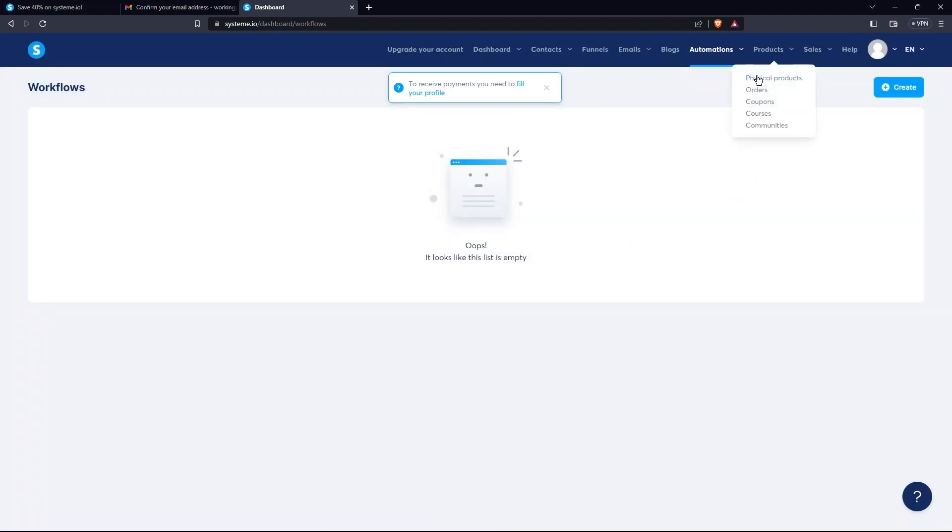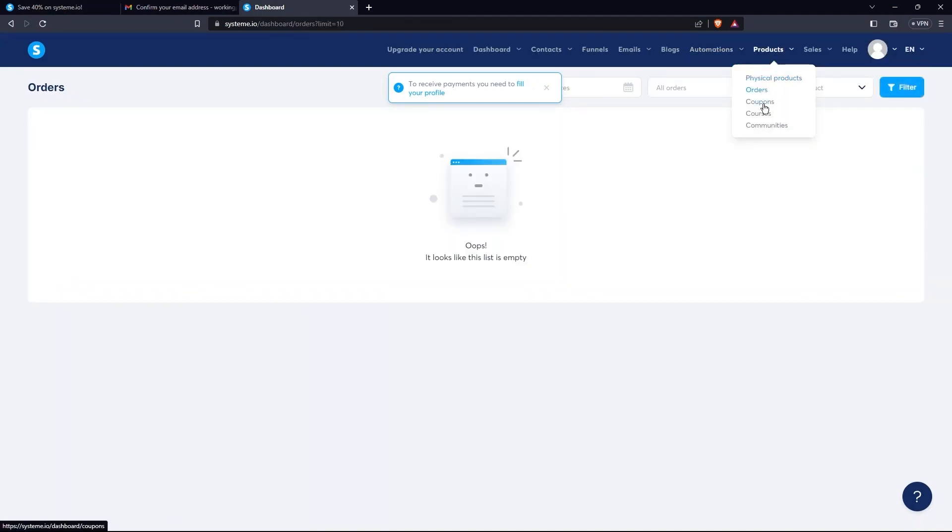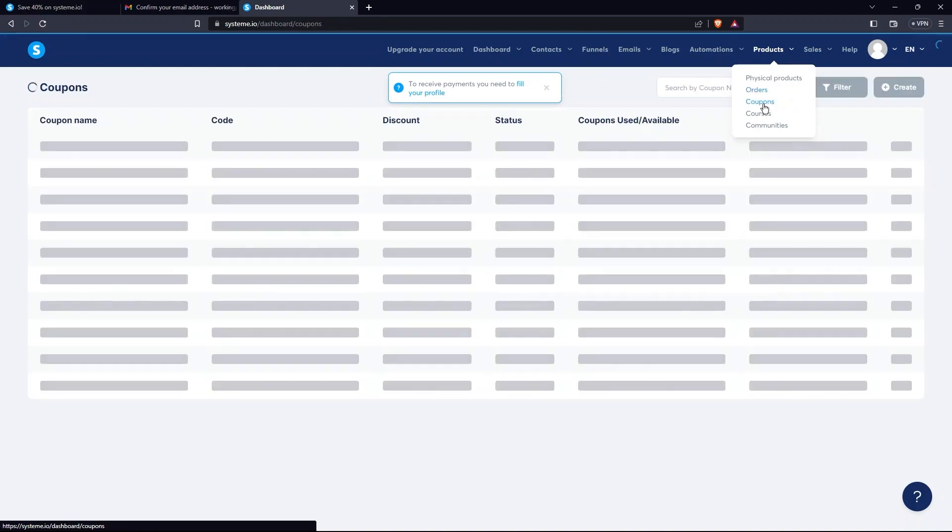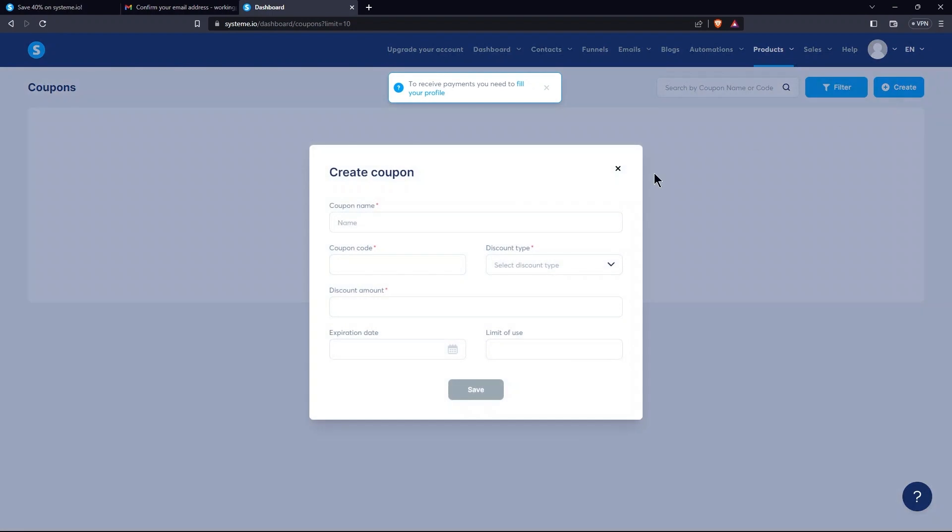After this, go to the Products tab. The menu here contains physical products, coupons, courses, orders, and communities. Open them one by one. Once you go to Coupons, click on Create.